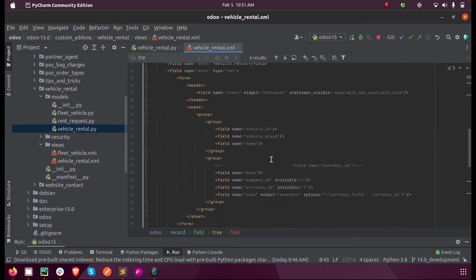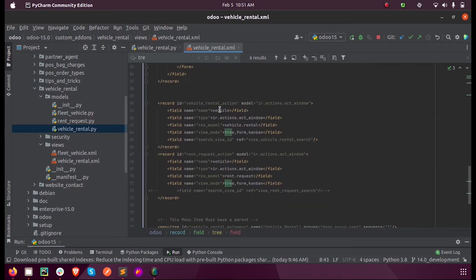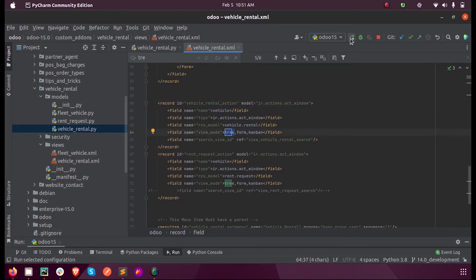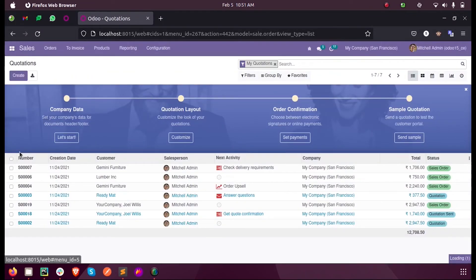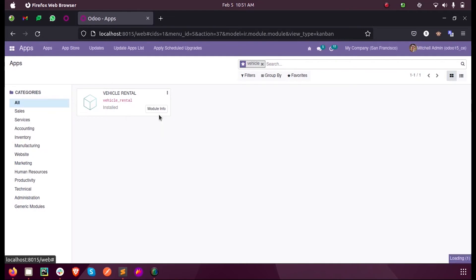Now in the act window for this model, that is vehicle.rental action window, here we also mention the view mode as tree. Only then it will be displayed in the front end. So I run this and I upgrade the module.